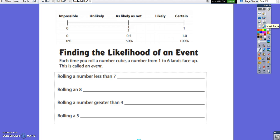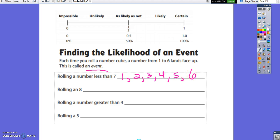Each time you roll a number cube, a number from 1 to 6 lands face up — this is called an event. Rolling a number less than 7: we could roll a 1, 2, 3, 4, 5, or 6, so there are 6 ways out of 6 possible outcomes, which equals 1 — certain. Rolling an 8: we have 0 chances out of 6 possible outcomes, so it is impossible.